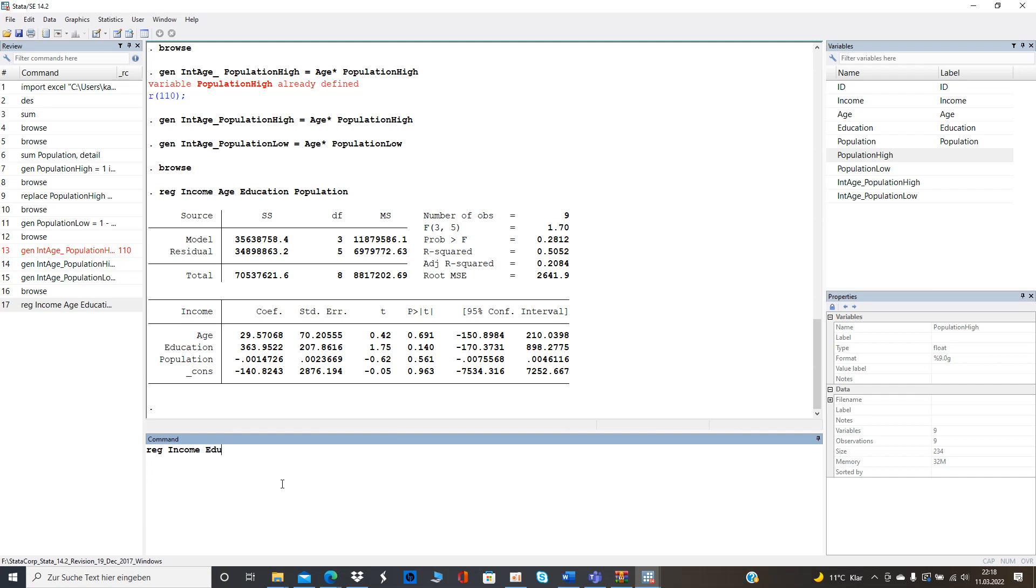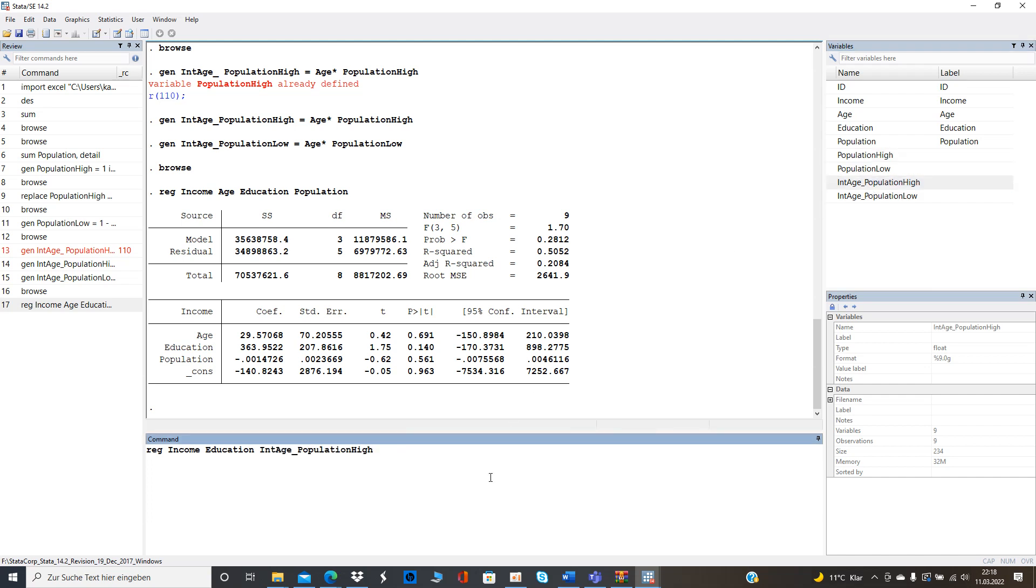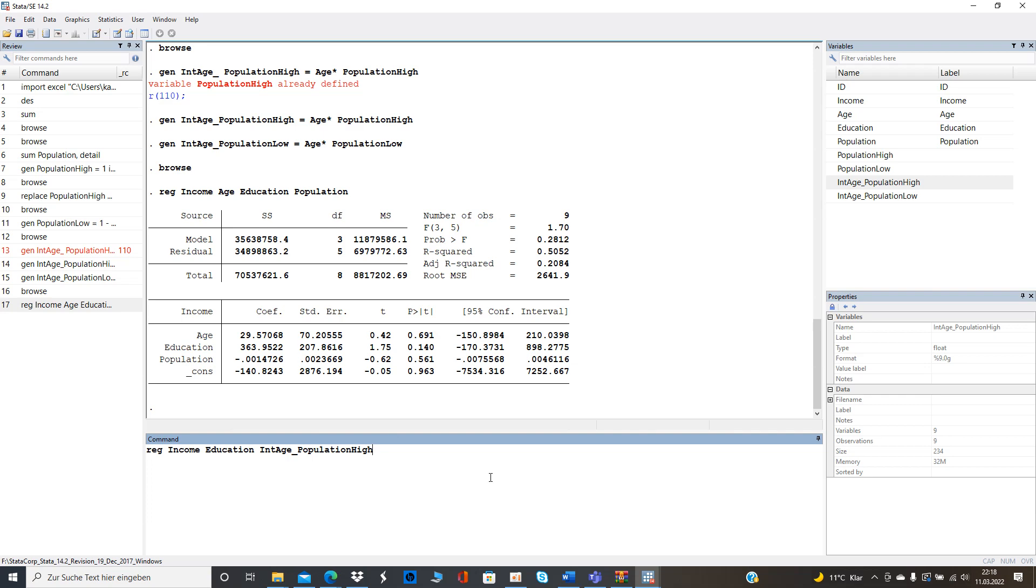income let's say education age and then we can use the oh let's skip that for a second we can use the interaction term between interaction between the age and only if if meaning if and only if the population is higher than the 75 percentile to the inhabitants right so